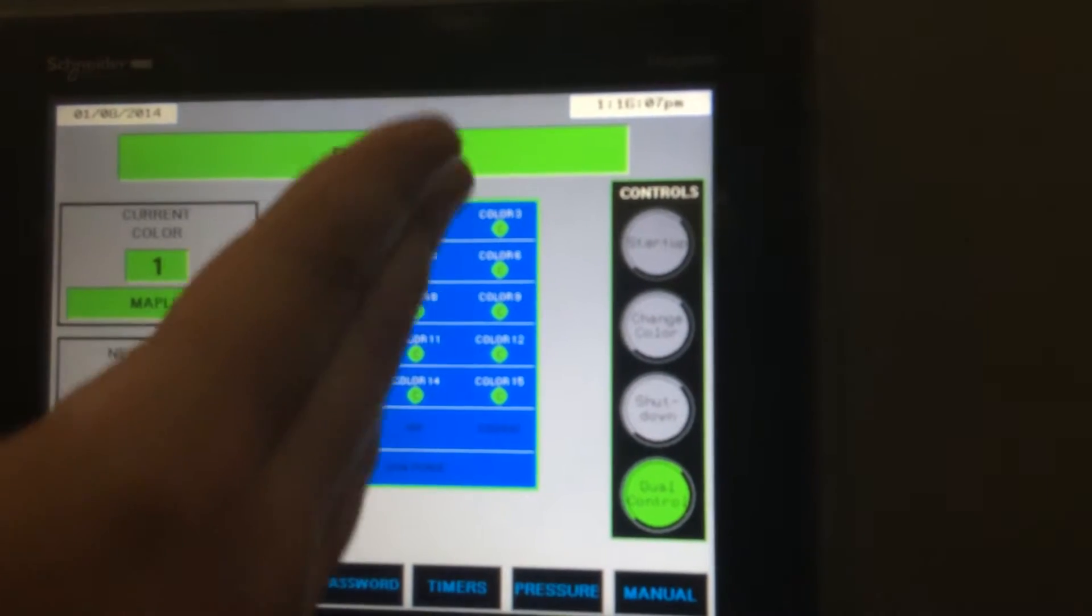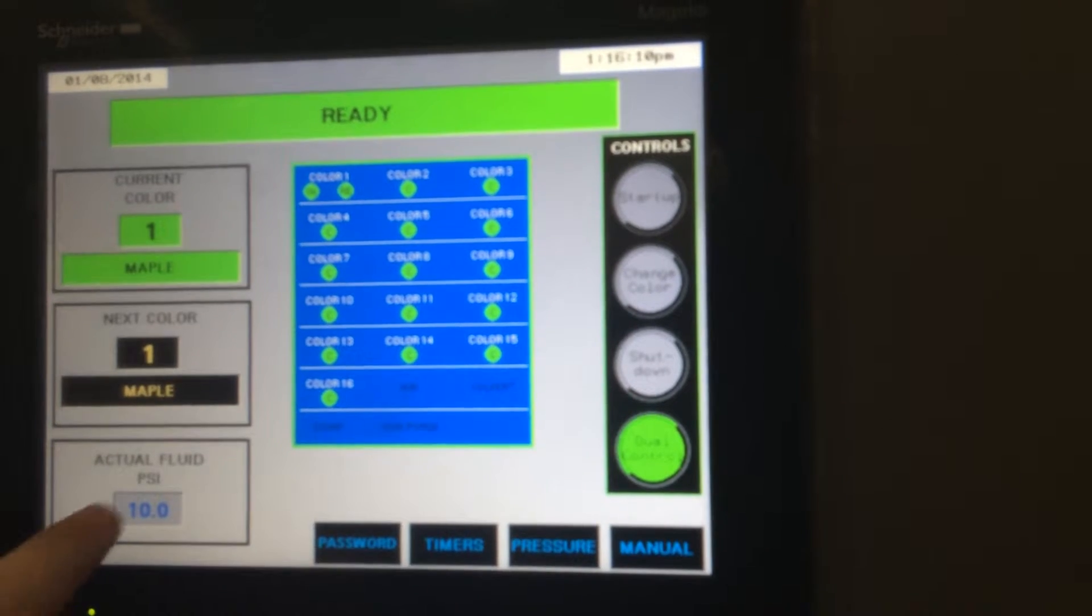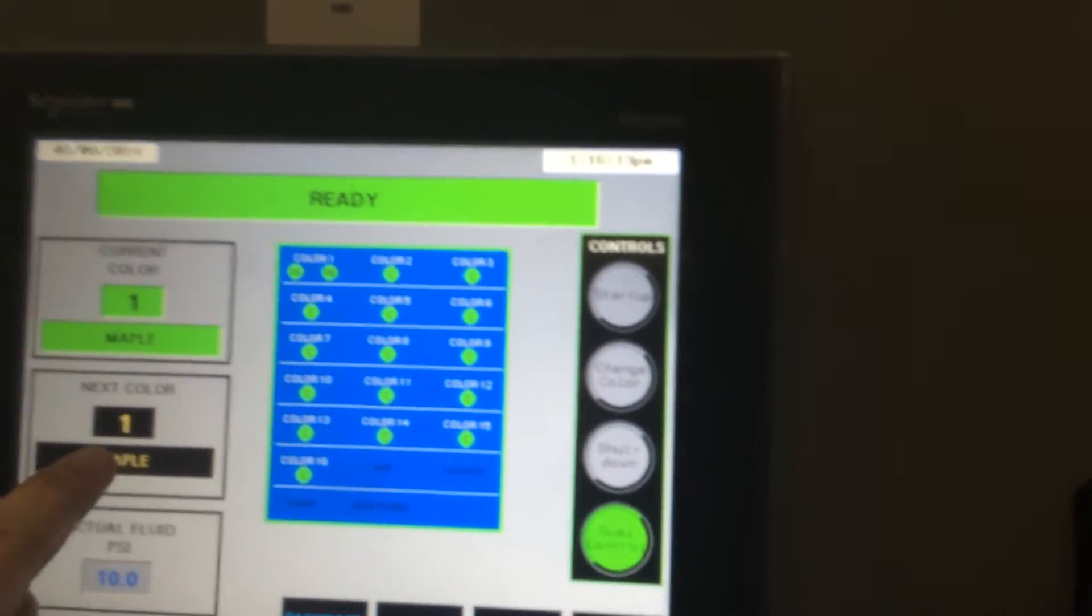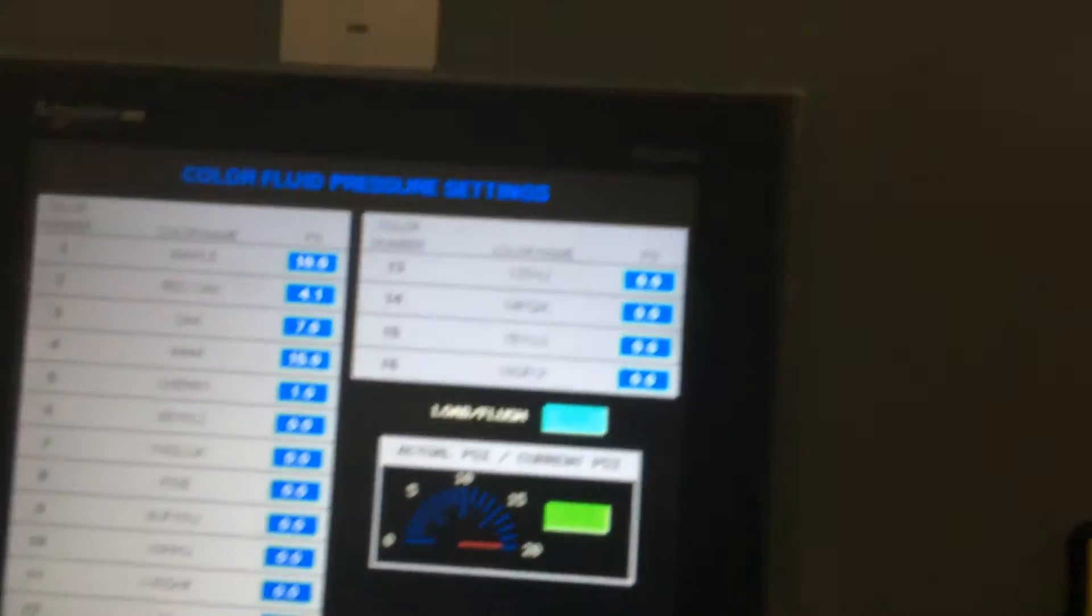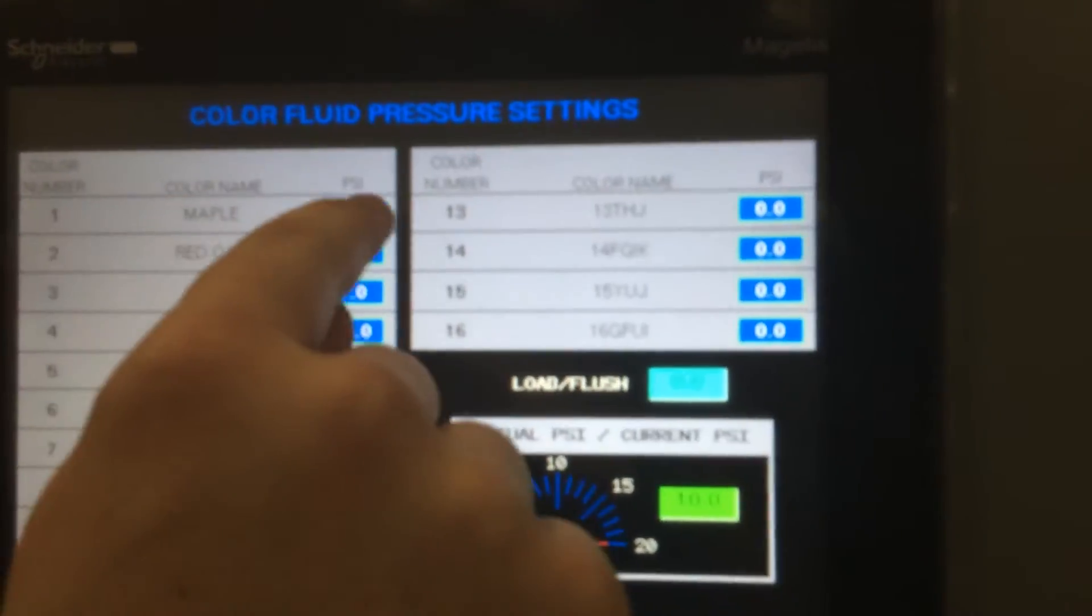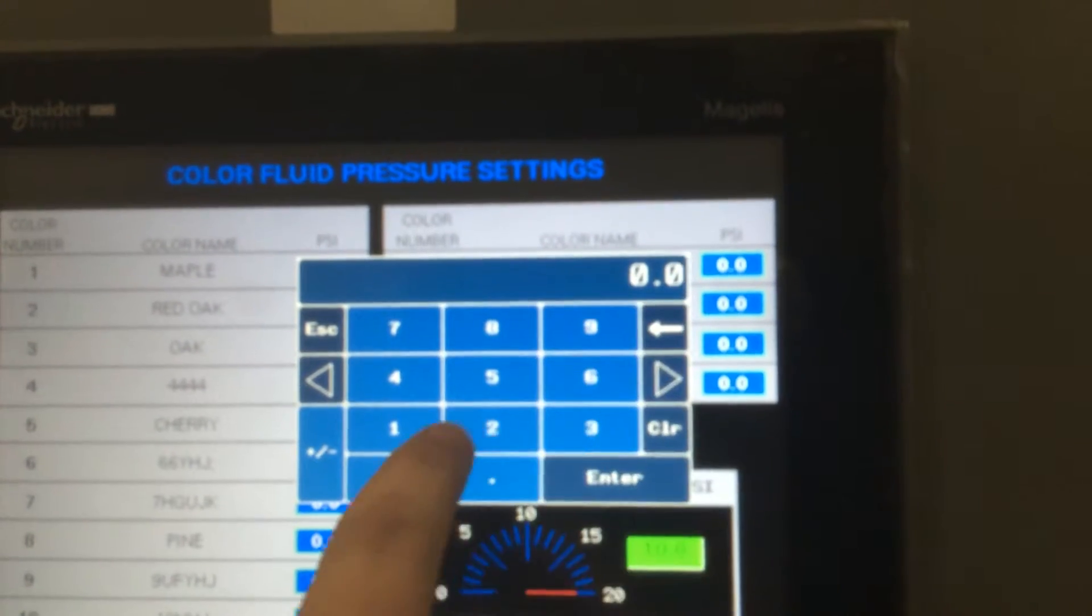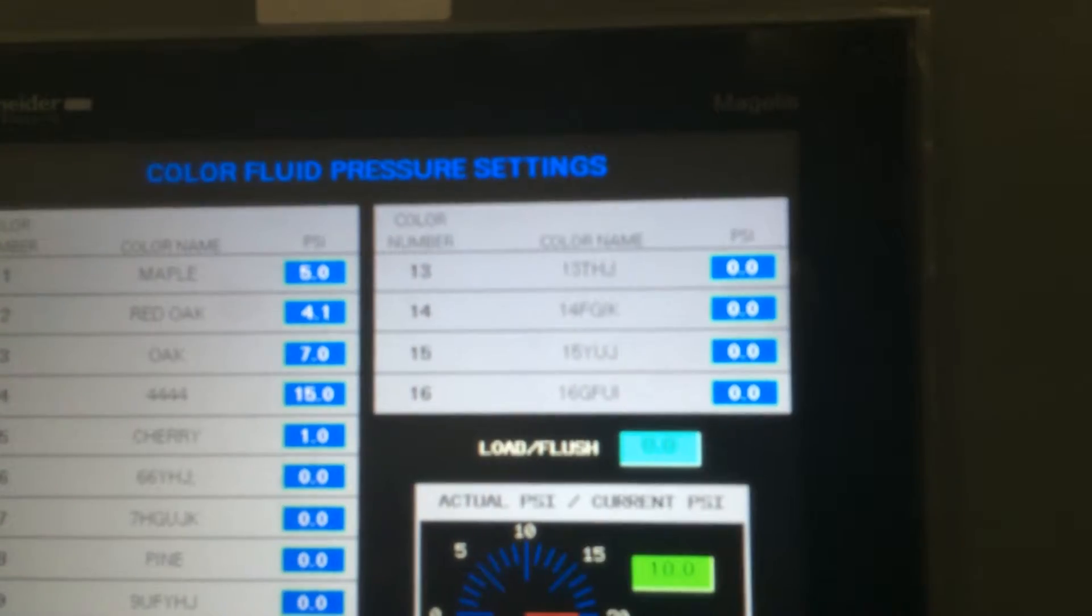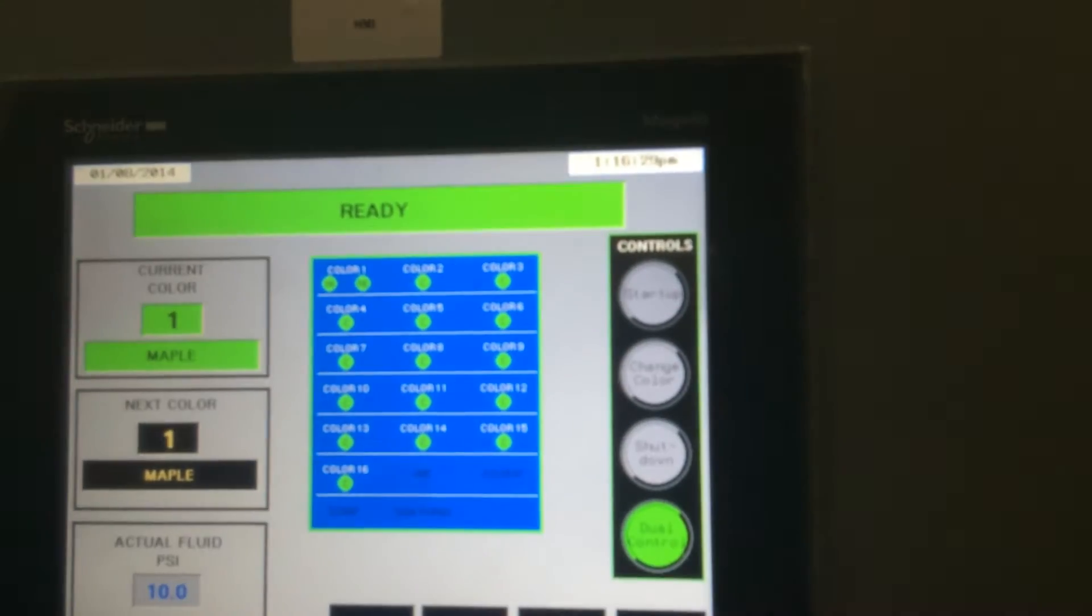At any point in the setup of this, if you want to change the actual fluid pressure, you're going to go to... Then pick which color you want. Enter your new desired fluid pressure for that color, and hit return.